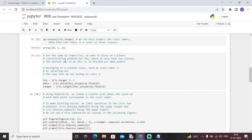For the sake of simplicity, we want to focus on a binary classification problem for now, where we only have two classes. The easiest way to do this is to discard all data points belonging to class label 2 by selecting all rows that do not belong to class 2. This gives us a more optimized and efficient model.